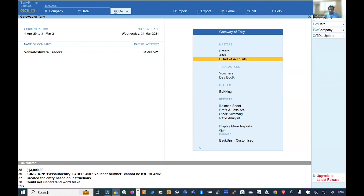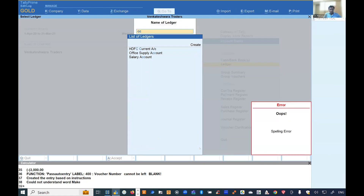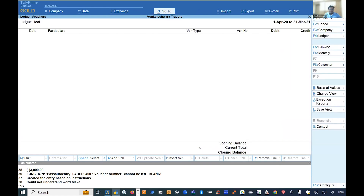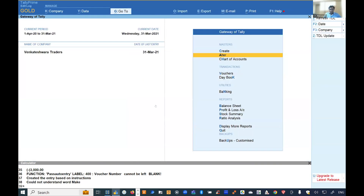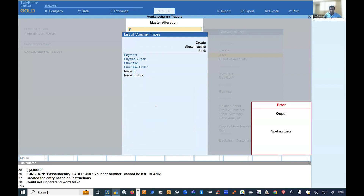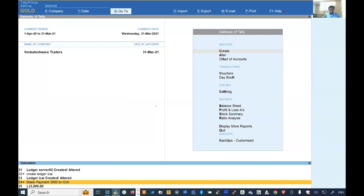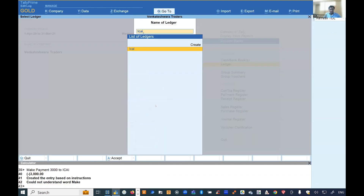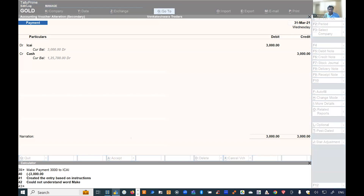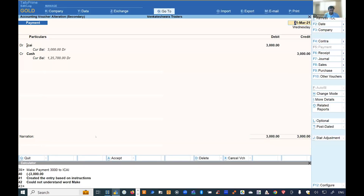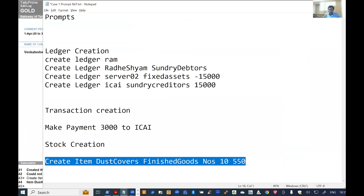I go to ledger display, accounts book, ledger ICAI to verify the transaction. Due to the edit-lock mode in Tally's security settings, I need to set the voucher number to none. The transaction is created from a prompt. You can also create stock items — for example, 'create a stock item called Dust Covers under Finished Goods.'